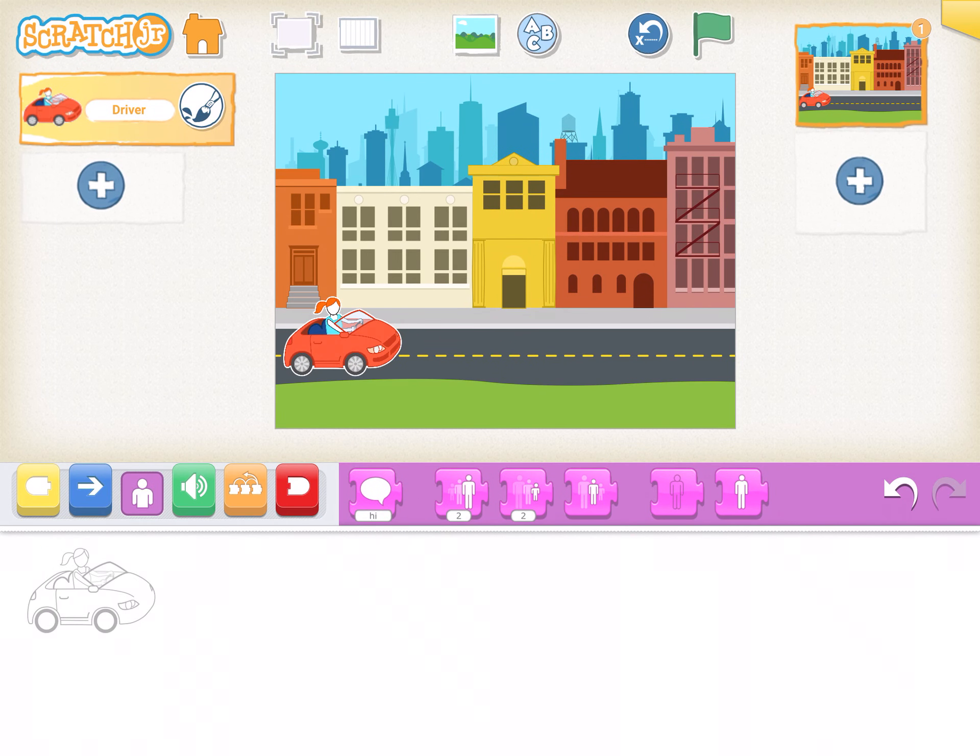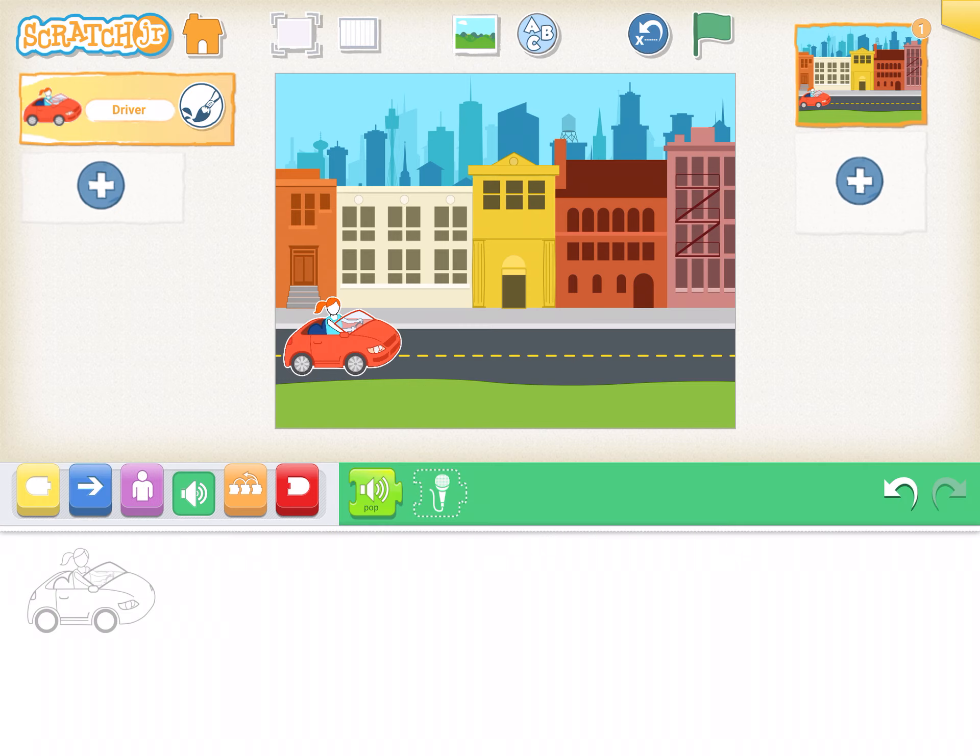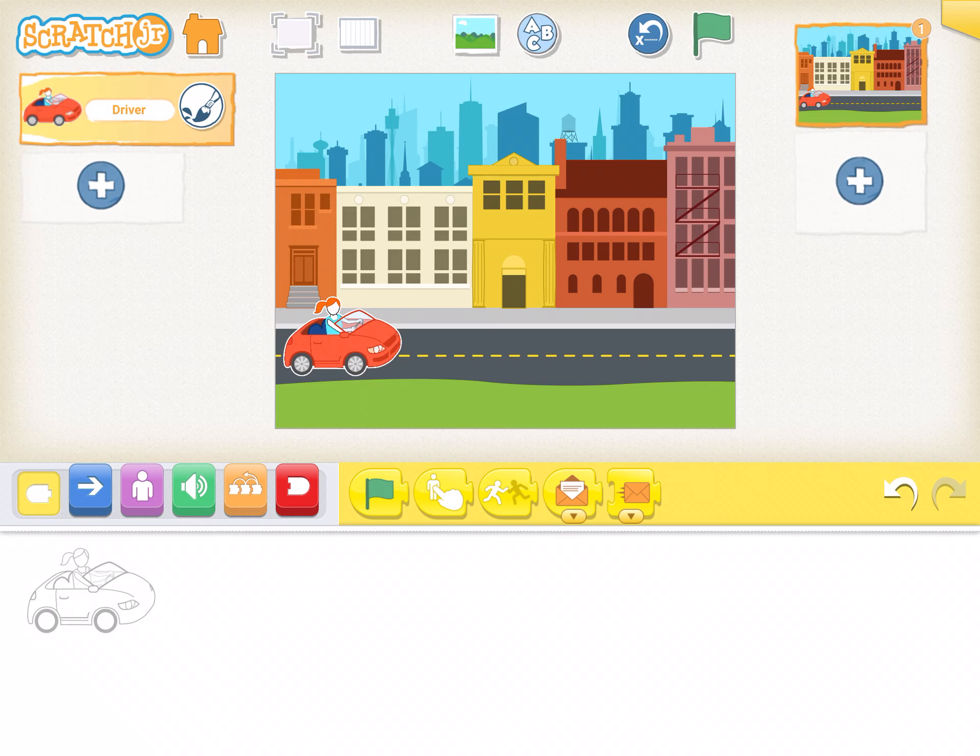Now it's time to actually put code in. So over here is all my code buttons. I'm going to go to yellow. Yellow are my start codes. I'm going to always have a start code to get my program to run. Right now, I'm going to bring out the green flag.